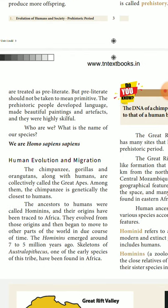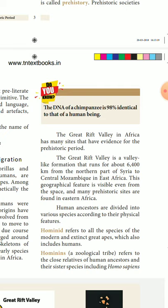The hominins emerged around 7 to 5 million years ago.